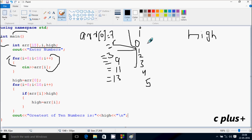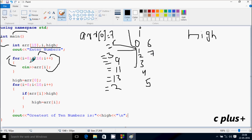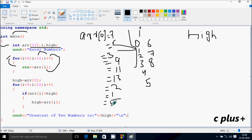Again I increases by one, so I becomes six. Condition true — ARR of six position, I'm going to enter 2. Again I increases by one, so I becomes seven. Condition true — ARR of seven position, I'm going to enter 1. I becomes eight. Condition true — ARR of eight position, I'm going to enter 5. I becomes nine. Condition true — ARR of nine position, I'm going to enter 12.